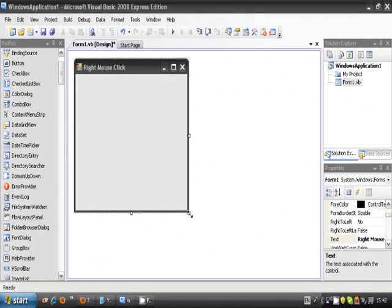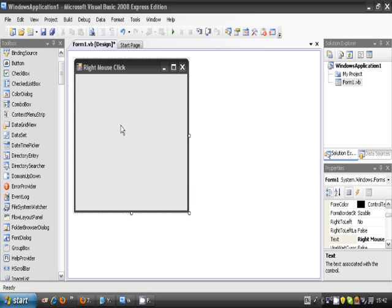Welcome to another one of my Visual Basic tutorials, and this one is going to be on how to make a right mouse click in Visual Basic 2008 and 2010.